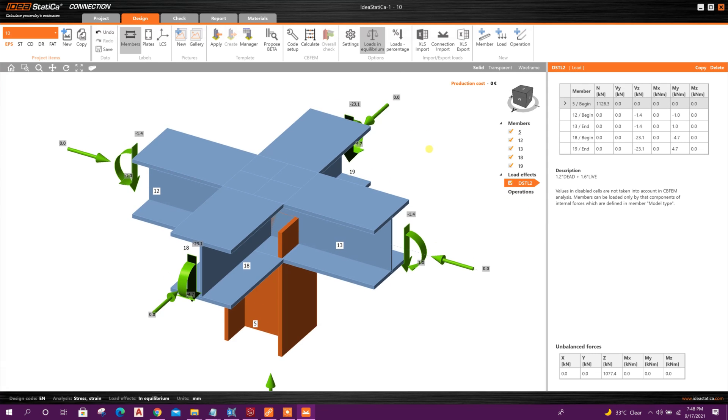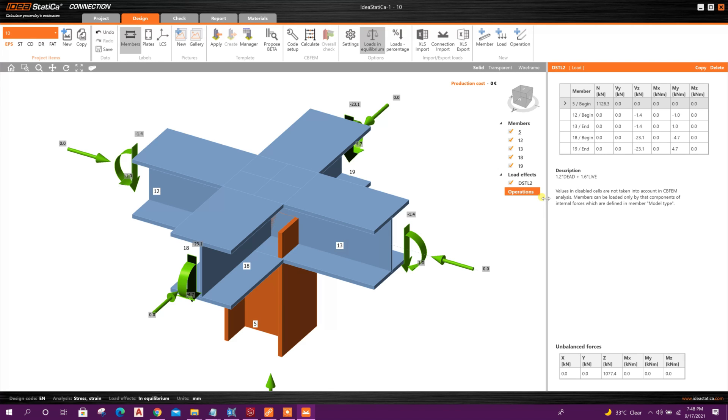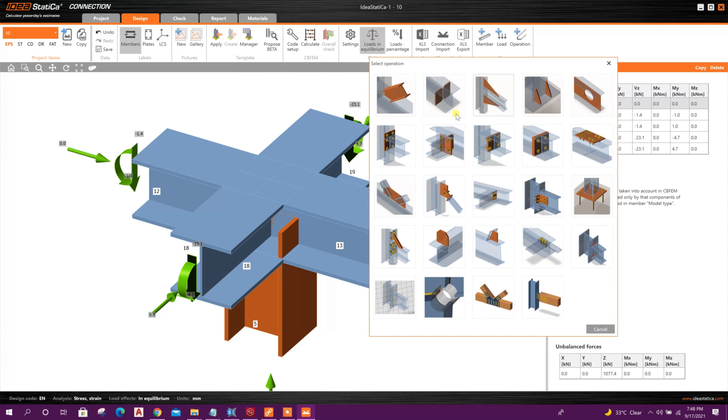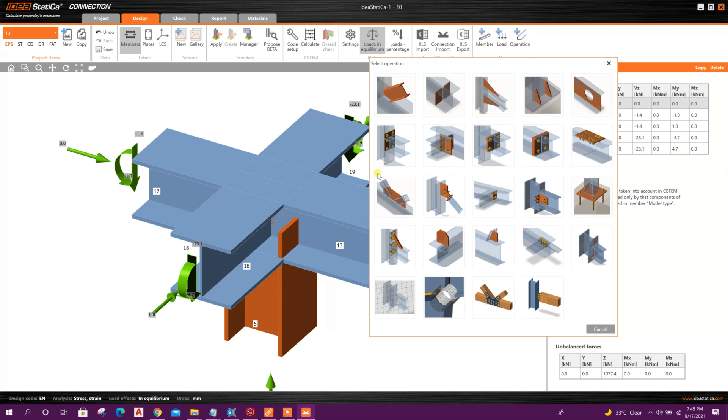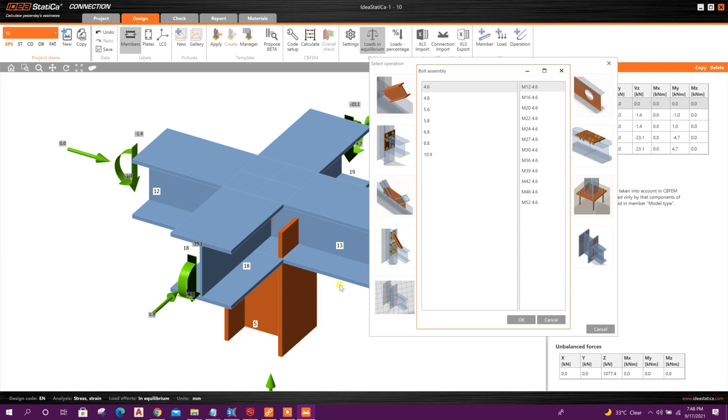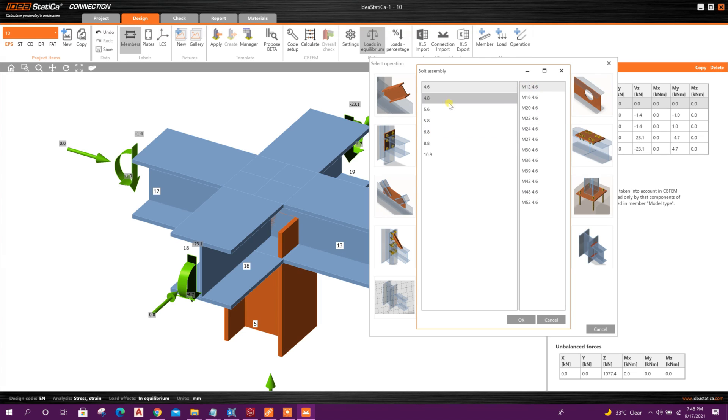Now we will assign connection. Go to Operation, New Operation. Here for this beam with column web, for these members, we can choose this one: End Plate. This one. Here bolt assembly class, diameter of bolt. We will continue with 4.6 M12. Click on OK.